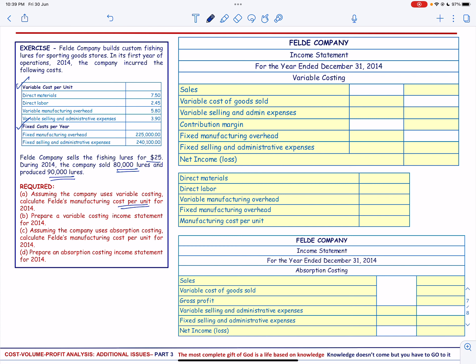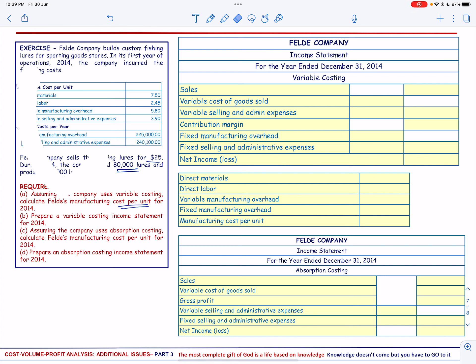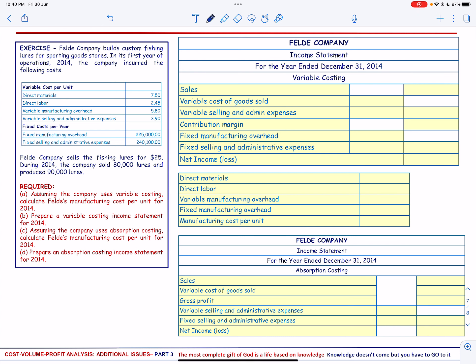The manufacturing cost per unit will include: Direct Material of $7.50, Direct Labor of $2.45, and Variable Manufacturing Overhead of $5.80.